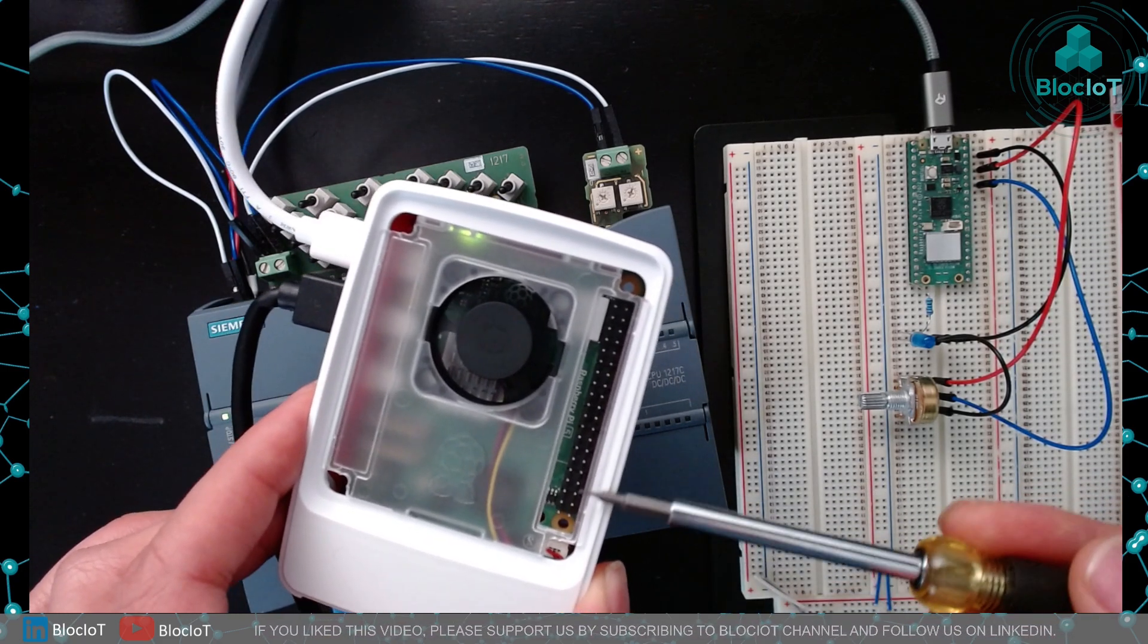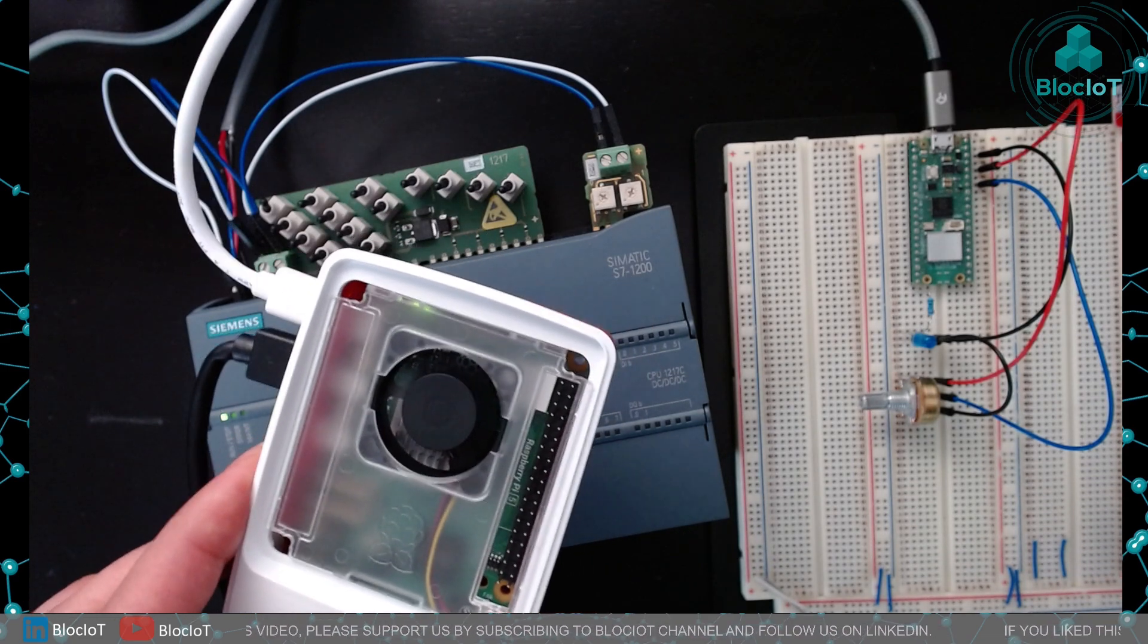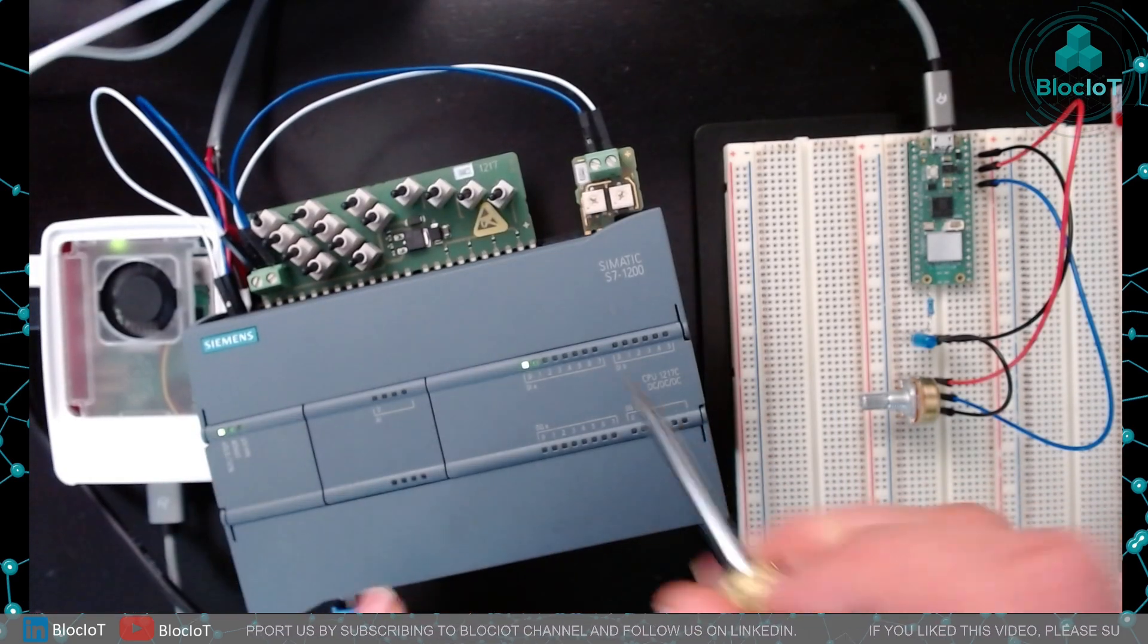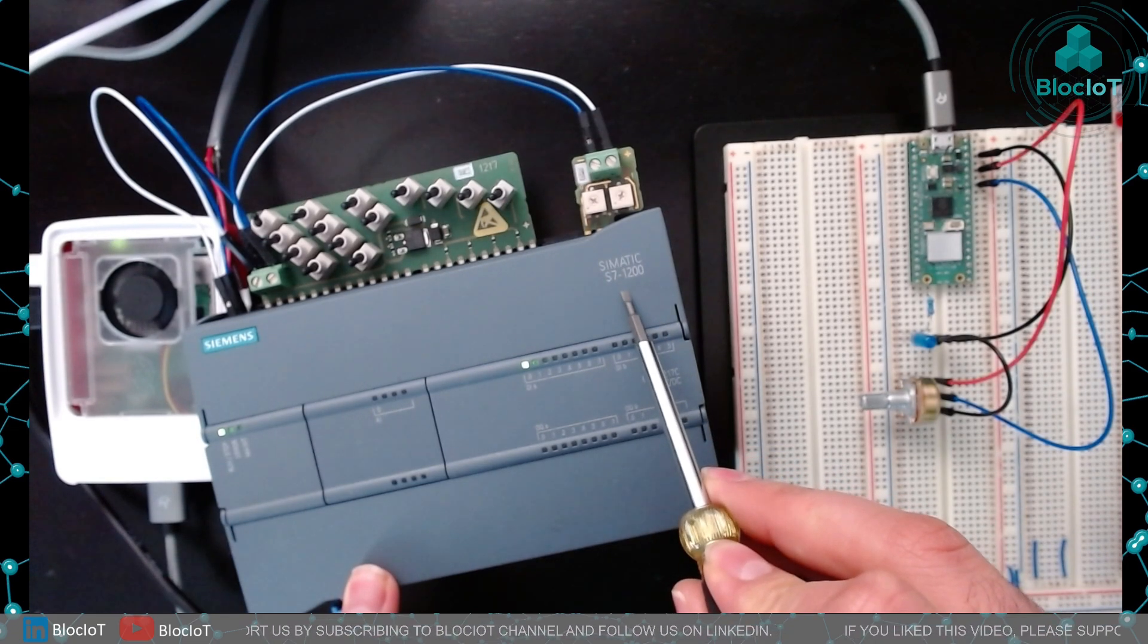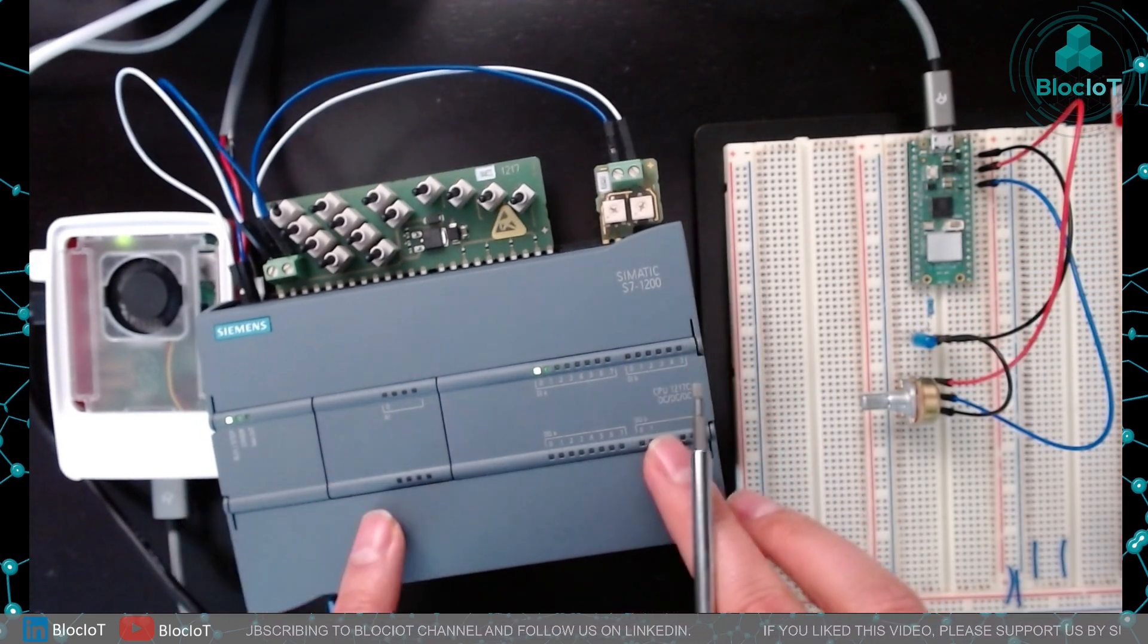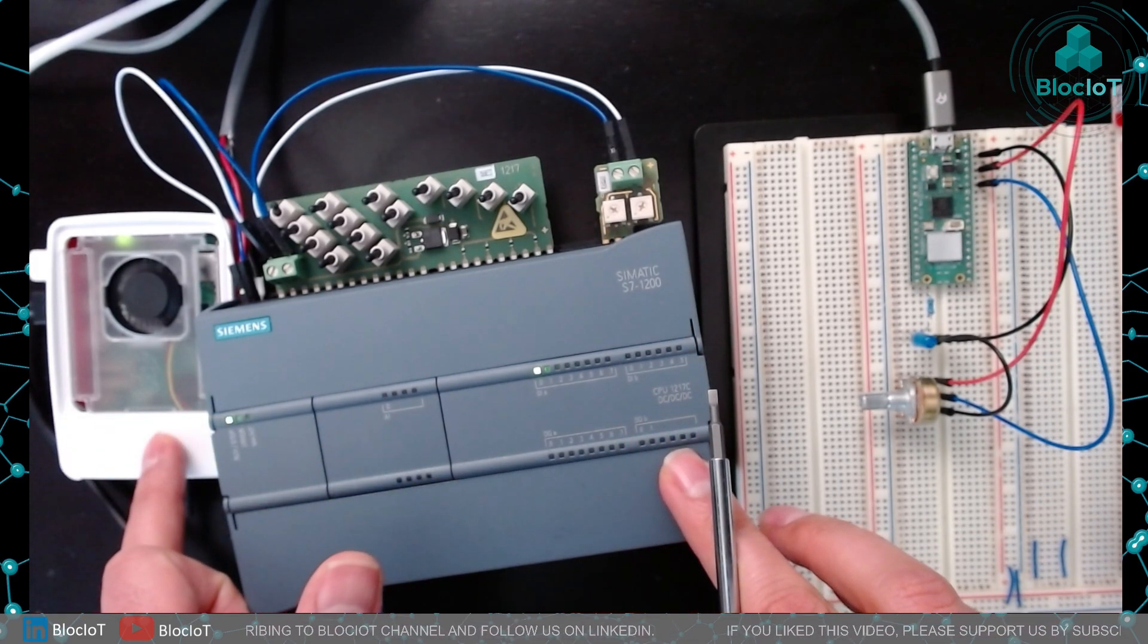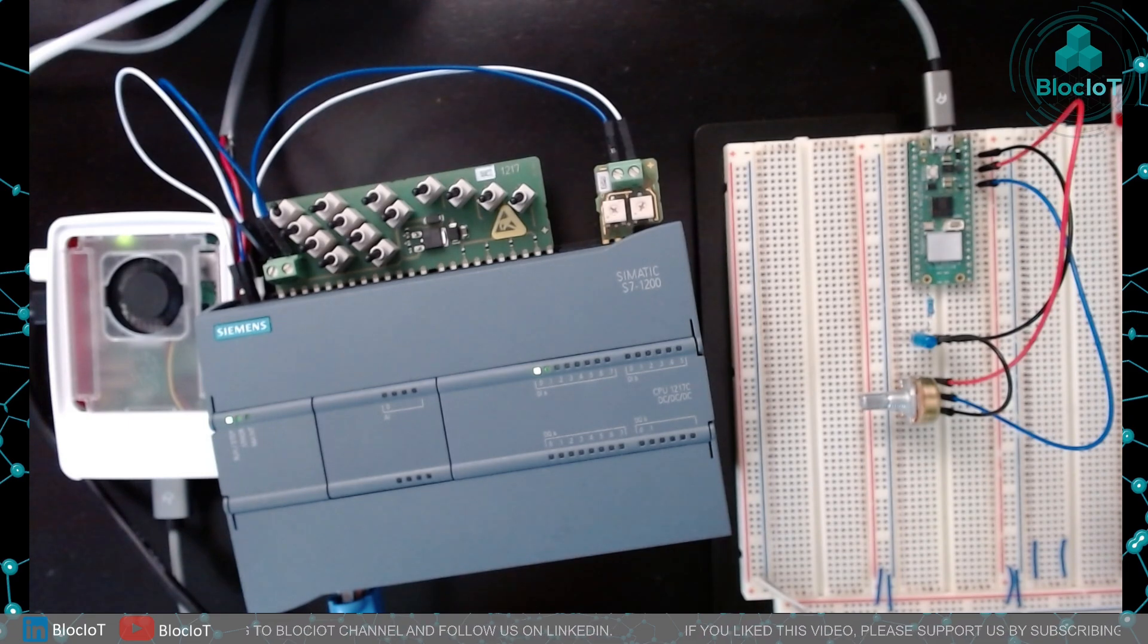We have installed Python for running some scripts to interact with InfluxDB database. We also have a Siemens 1217 CPU which we wrote a program to send the data from the PLC to the MQTT broker running on Raspberry Pi 5 using a library called LMQTT.